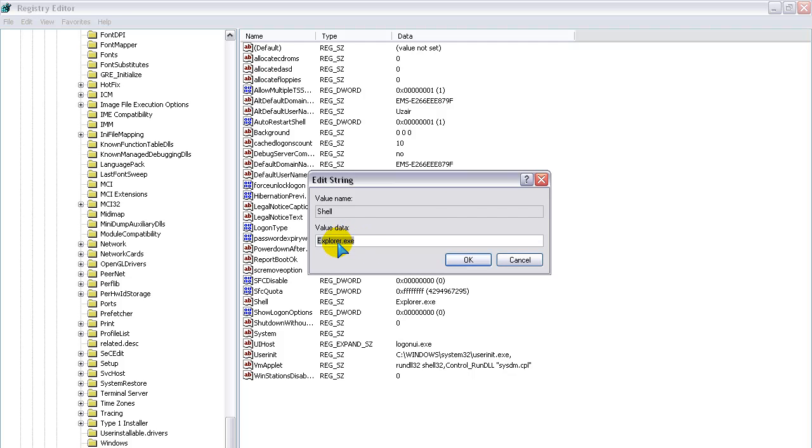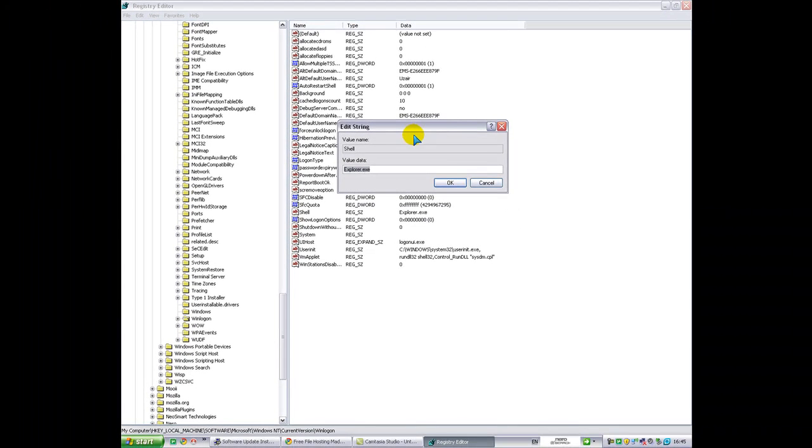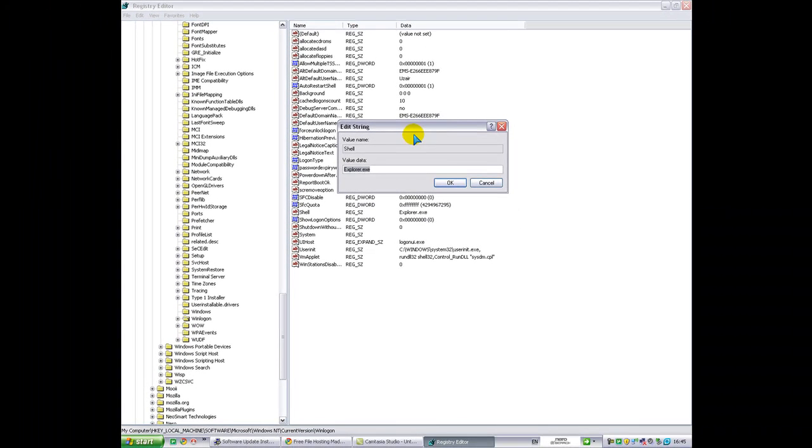It has to be exact. So, if you put capital letters in yours, put capital letters in this one. So I've typed mine in, and you'll click OK.